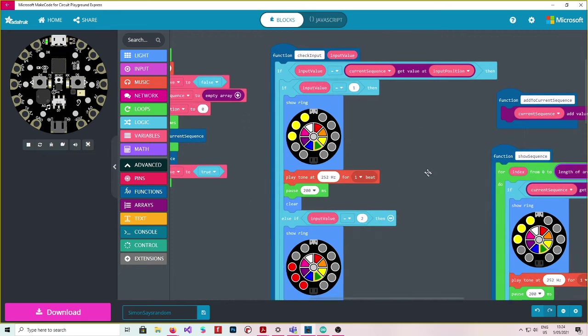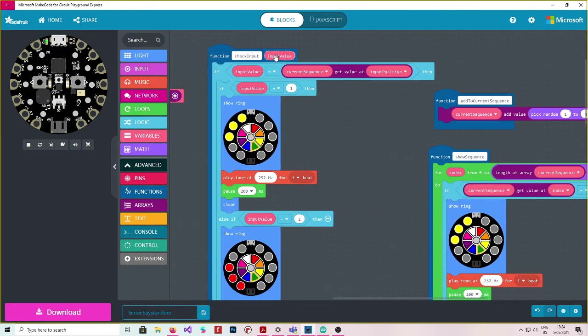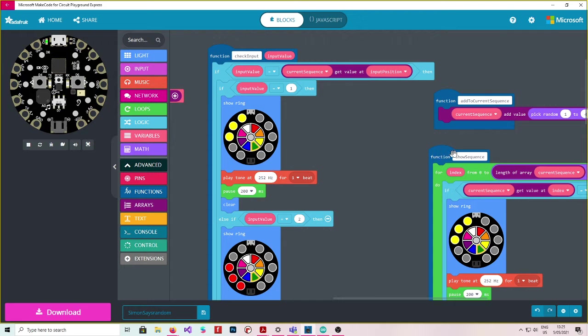So you'll see we've got three functions here. We've got check input, which then saves an amount to input value. Or we check the input of input value. There's this function add to current sequence. And there's this other function show sequence.